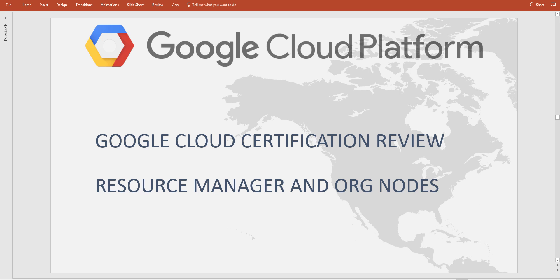If you just look on LinkedIn you'll see that the number of Google Cloud Platform positions and architect roles have just skyrocketed. There are over 2,100 roles available just in the US.